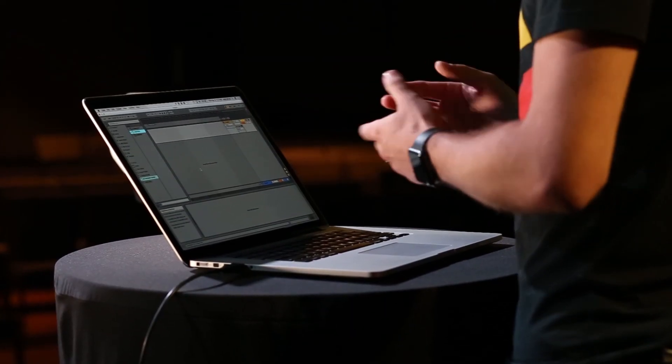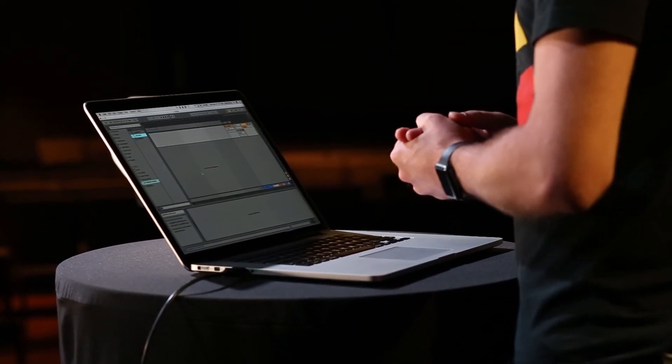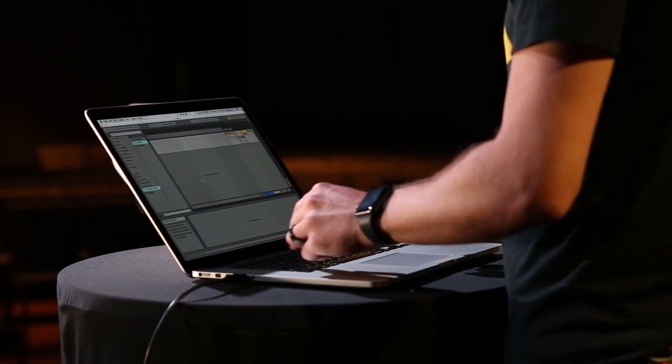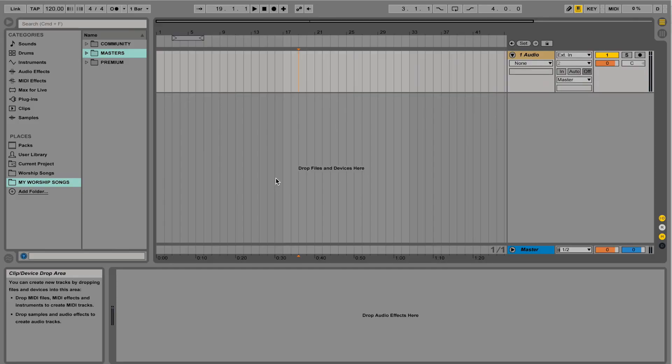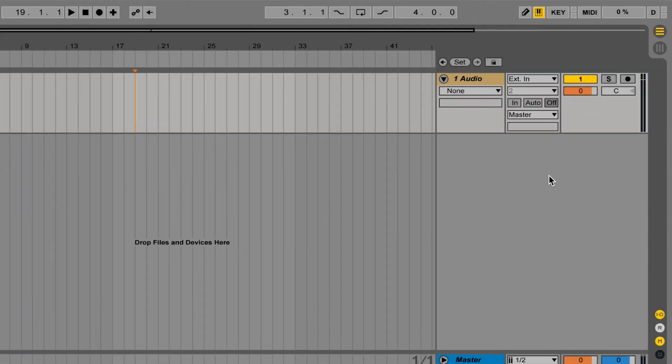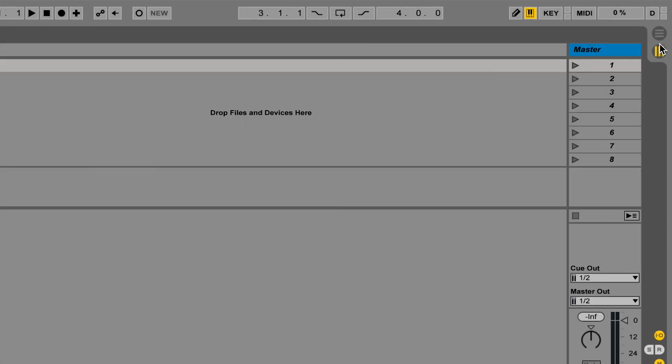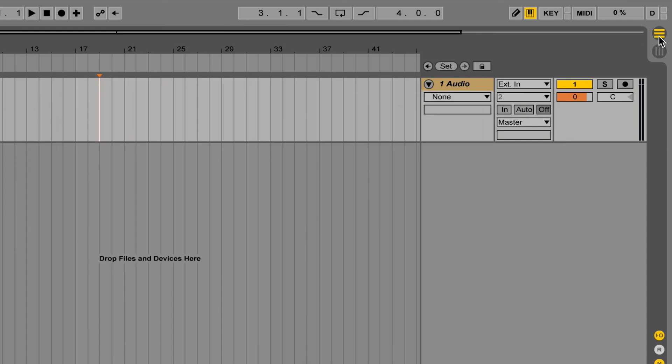So let's look at arrangement view. To get to arrangement view, you can just hit the tab key, or you can click on the little icon in the top right corner that has the horizontal bars. Fun little tip: if you put these two icons next to each other, it's the Ableton Live logo. That's because Ableton Live is really built around these two different views.